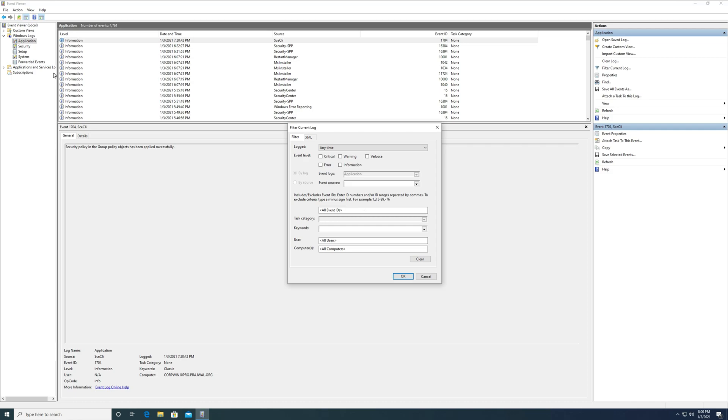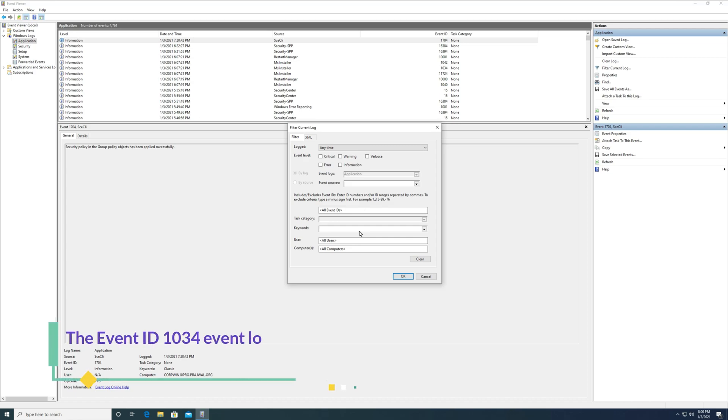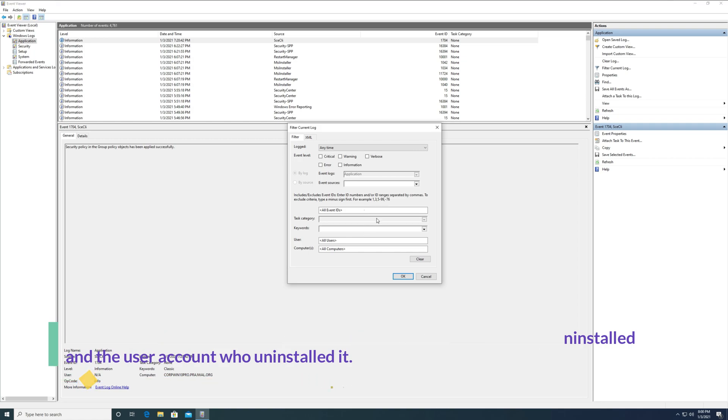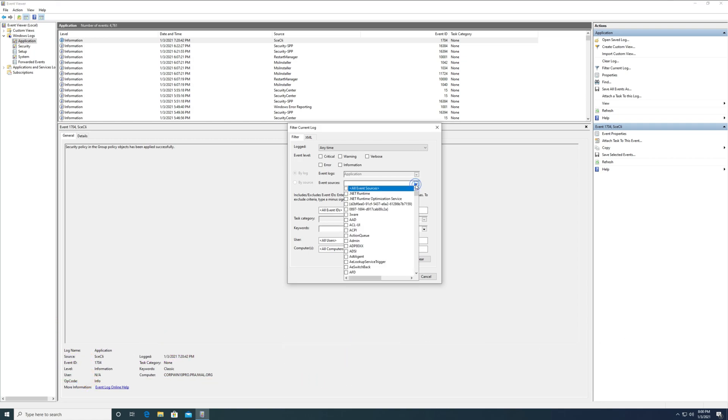You can either filter the logs with the event ID 1034 or the event sources as MSI installer. If you specify both, that should make your task easier. The event ID 1034 logs the name of the application that has been uninstalled and the user account who uninstalled it.